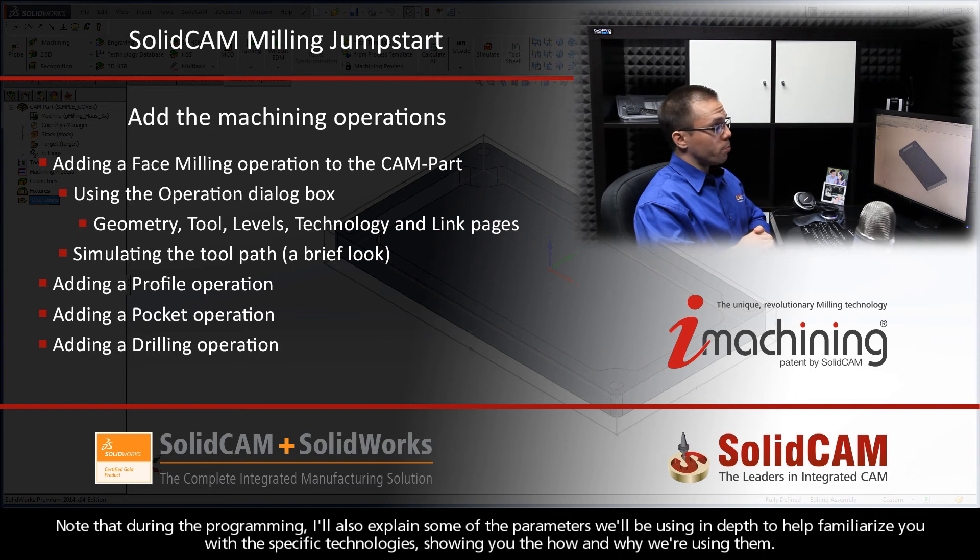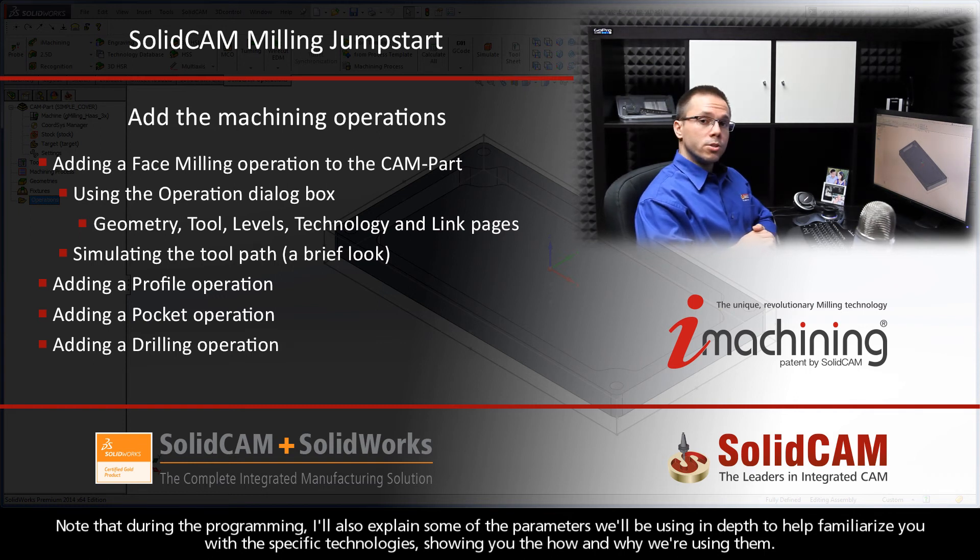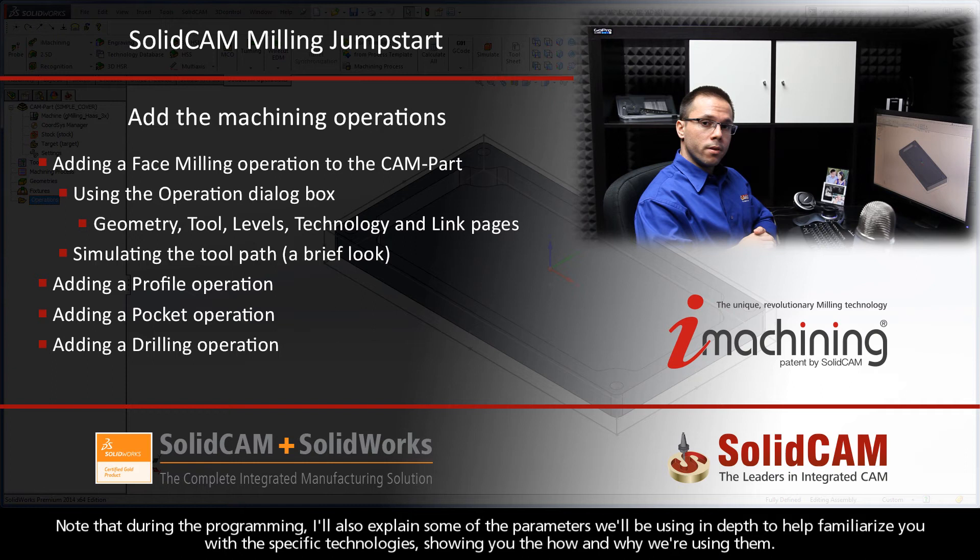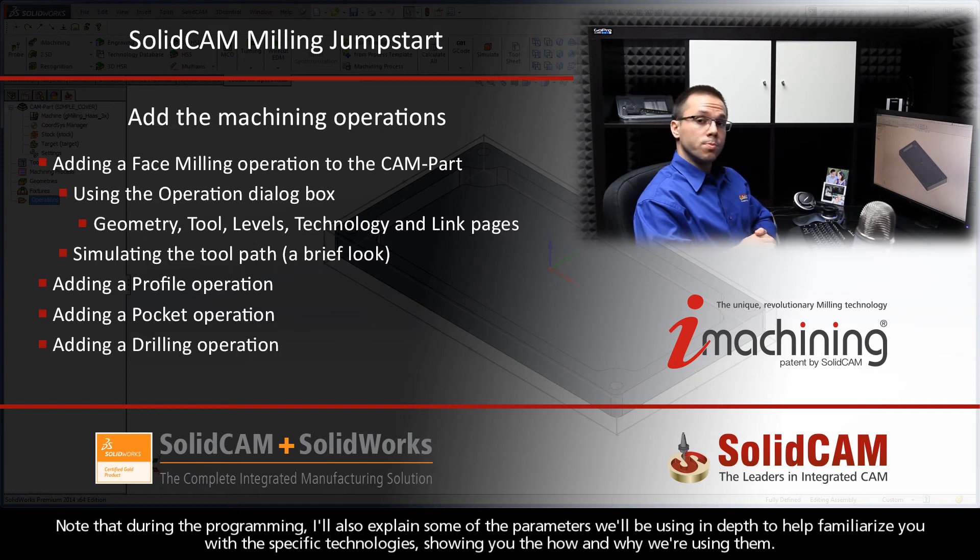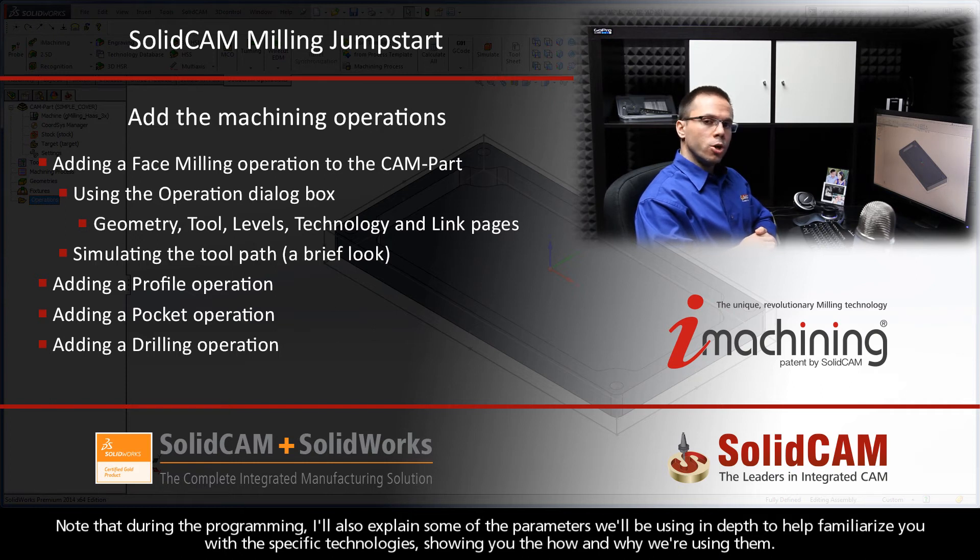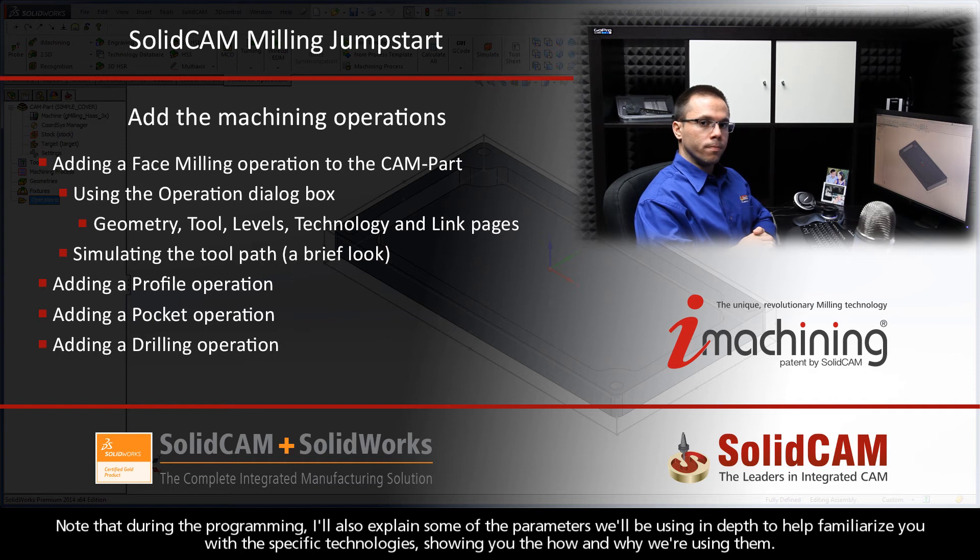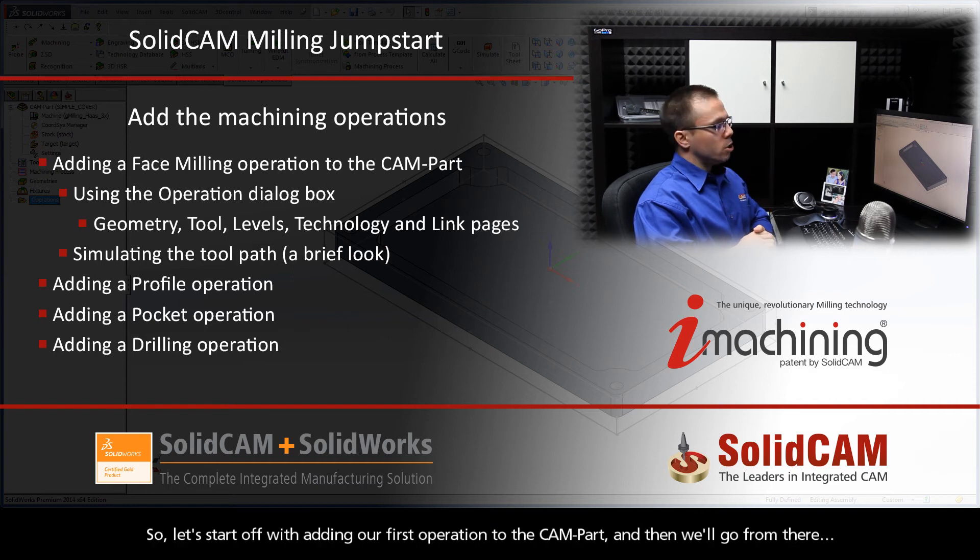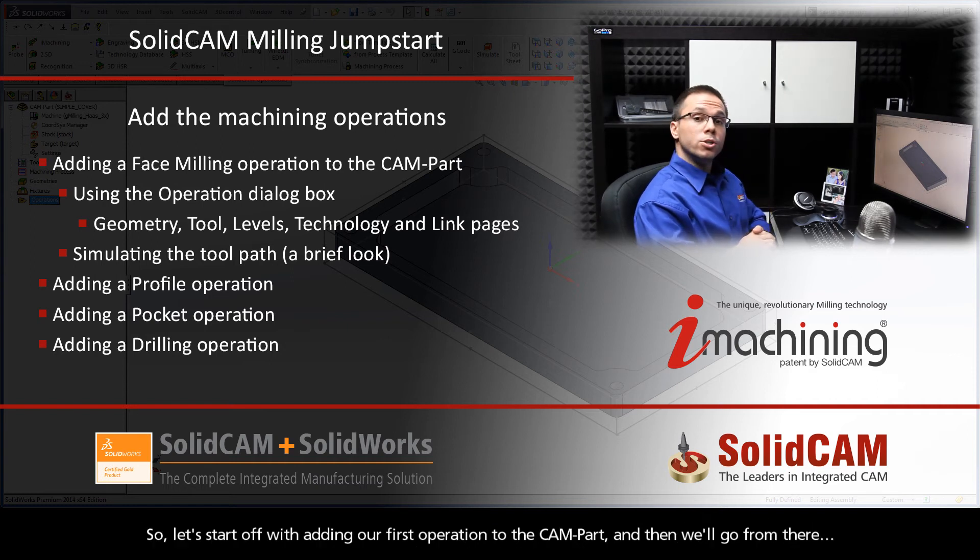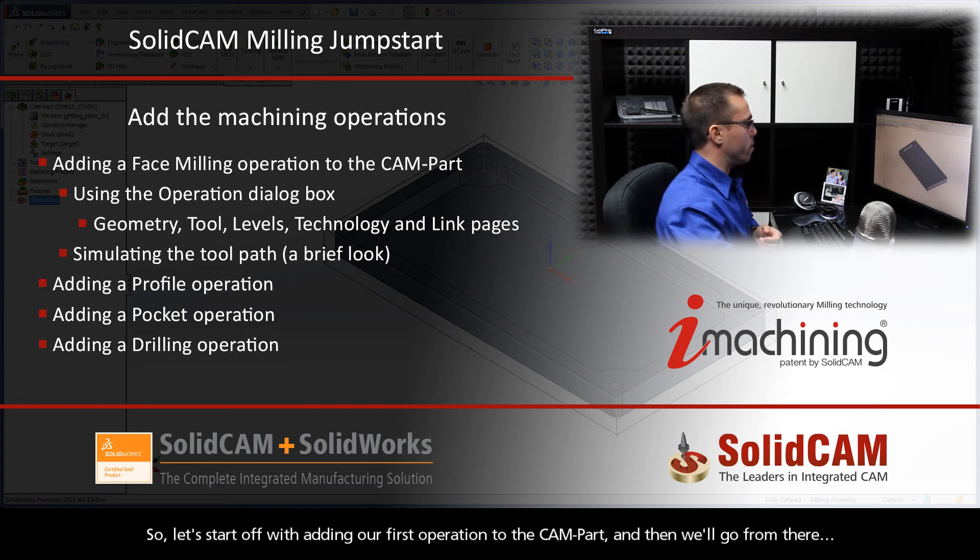Note that during the programming, I'll also explain some of the parameters we'll be using in depth to help familiarize you with the specific technologies, showing you the how and why we're using them. So let's start off with adding our first operation to the CAM part, and then we'll go from there.